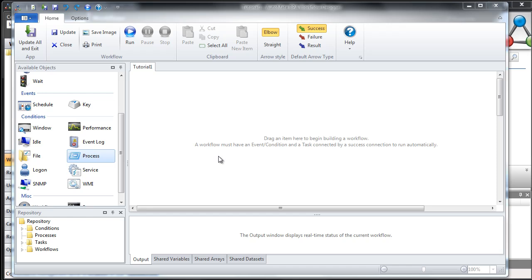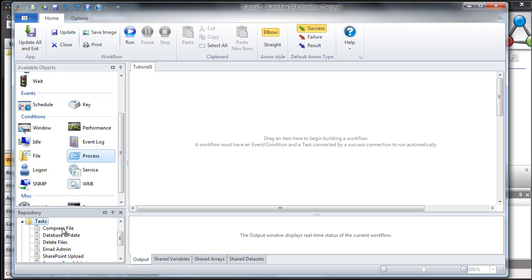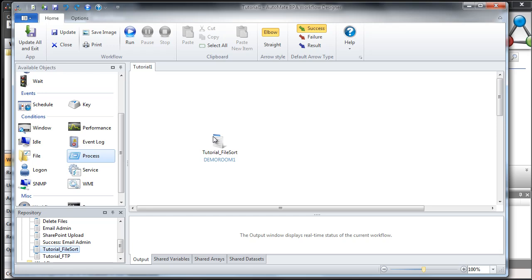Let's pull in a couple of tasks that I created earlier. If we come down here to our repository and expand the task, here are a couple I created earlier today. Anything you create in BPA Server is automatically stored in your repository, and from there you can pull them out and use them in other workflows. Let's pull out this tutorial file sort. Inside this task, I have a couple of steps that, based on a particular file name, will sort them into the respective folder.